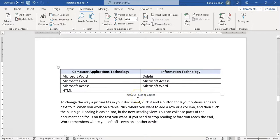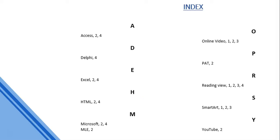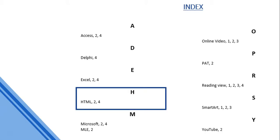The third part we're going to look at is indexing. An index is what you normally find at the back of a book or encyclopedia, specifying where different words are - an alphabetical list. If you want to find a word like 'HTML', you can see that HTML is on pages two and four of the document.